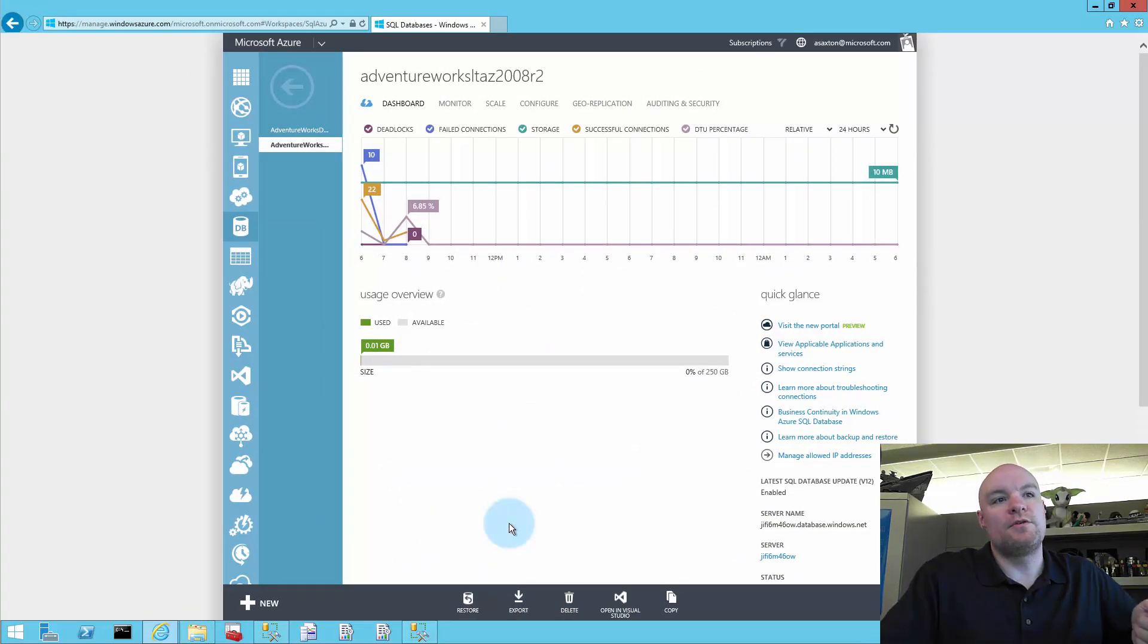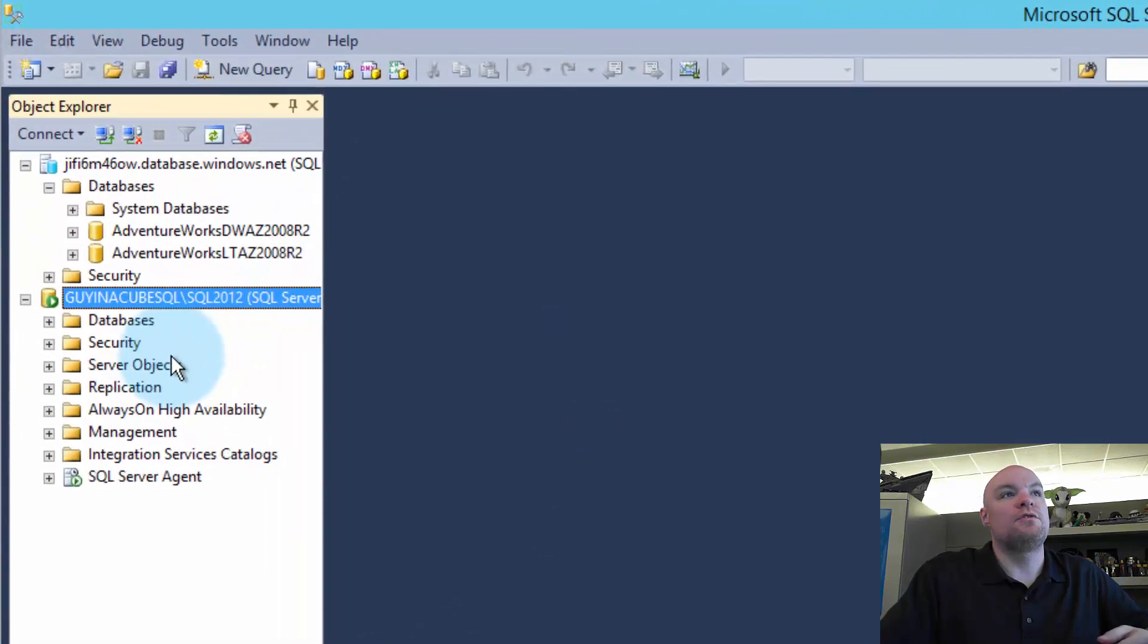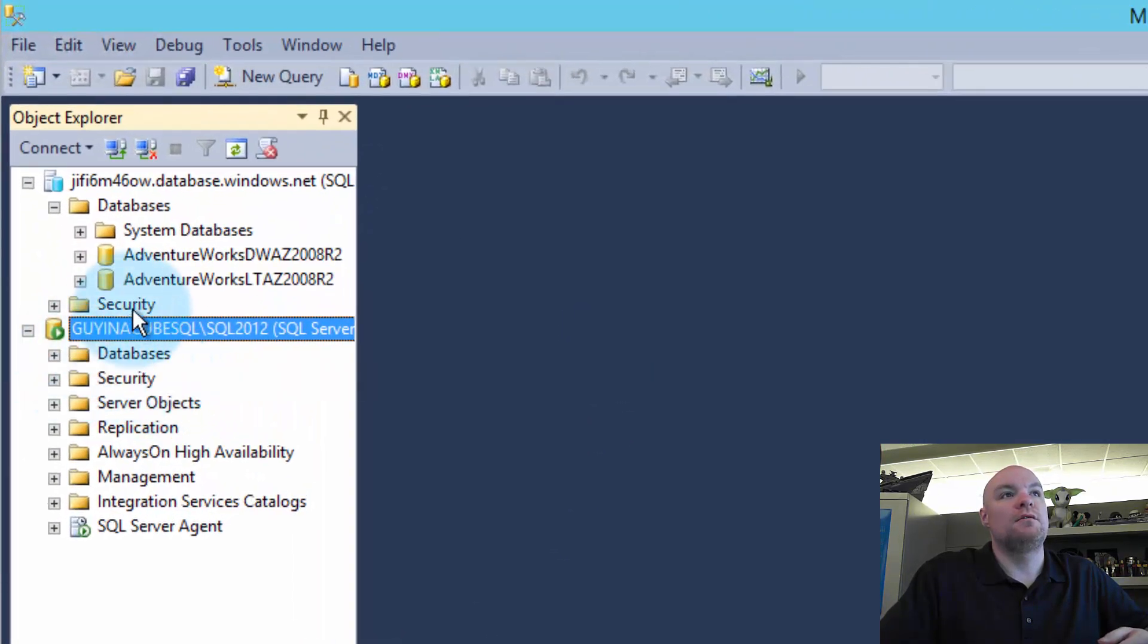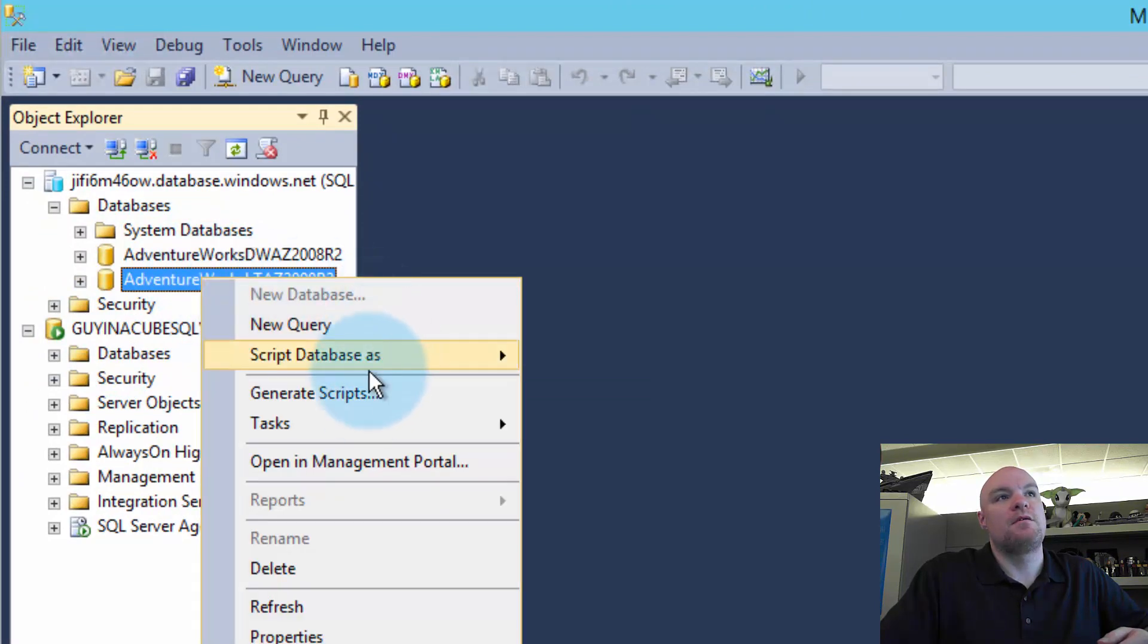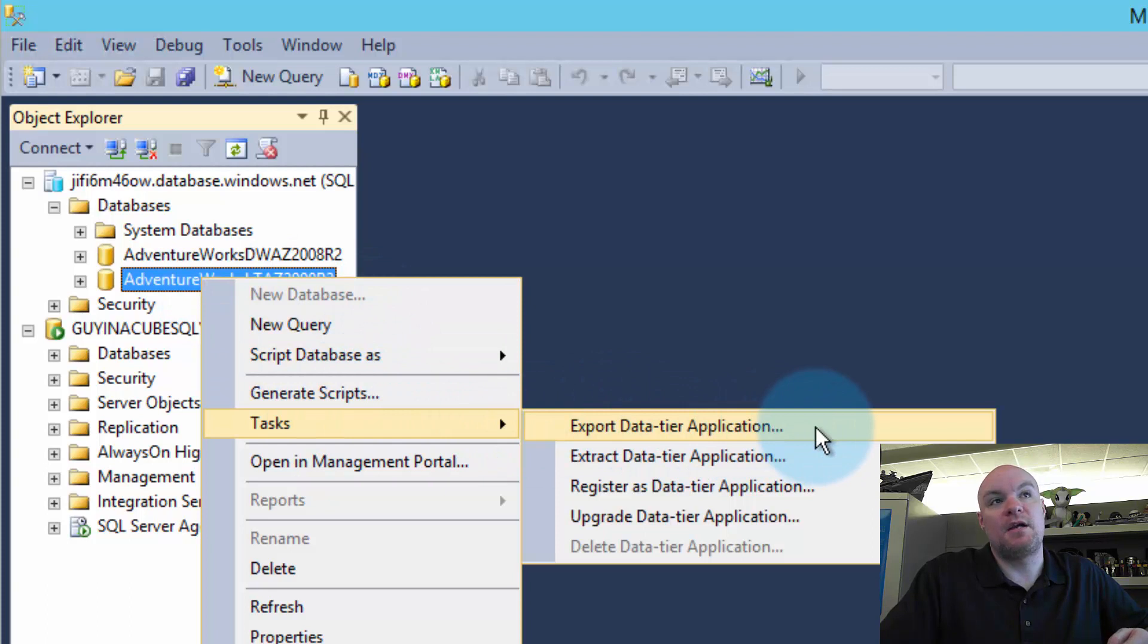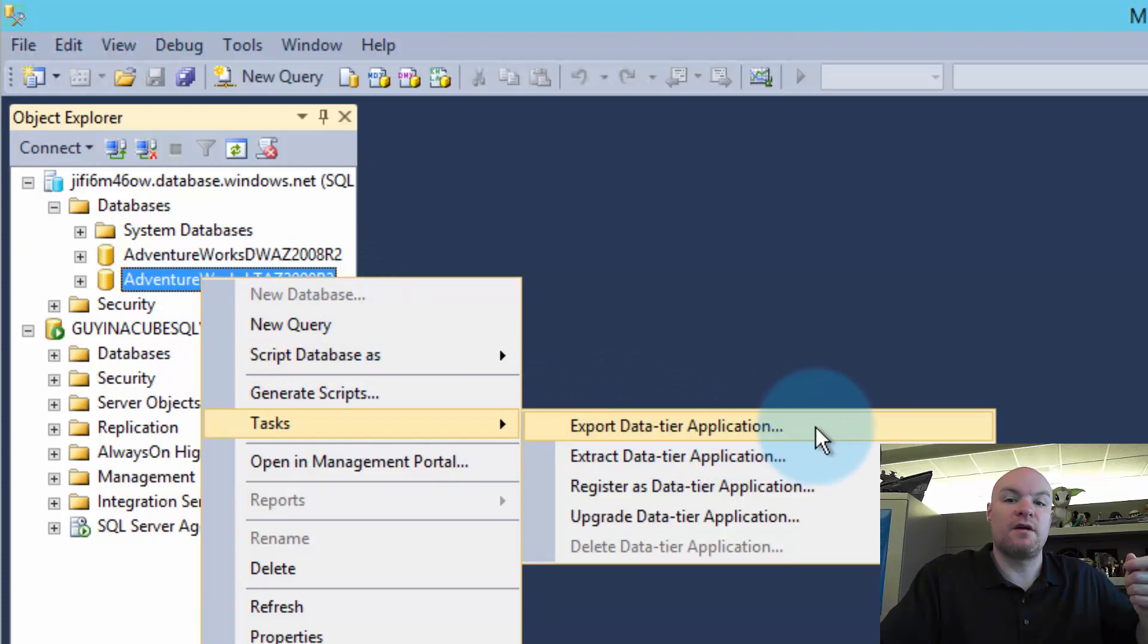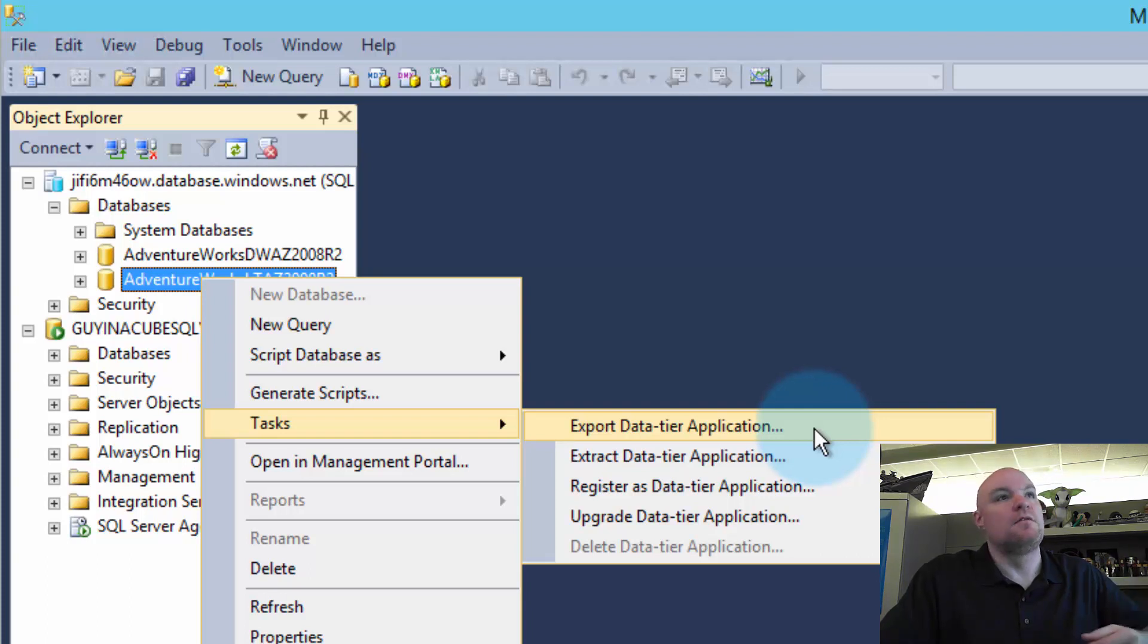So another way you can do this is to just go into Management Studio and we can right click on a given database that's in the cloud and go to tasks and we can say export data tier application. And this will give you the option of either exporting it to an actual cloud storage, or you can export it to disk.